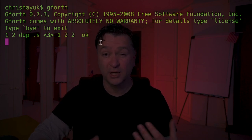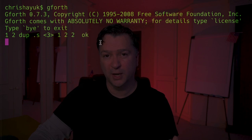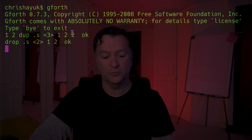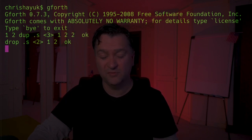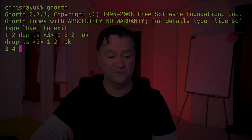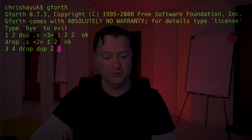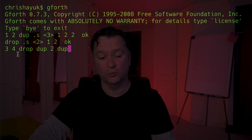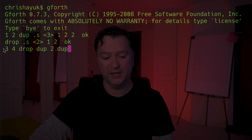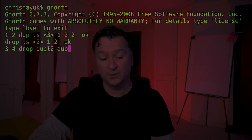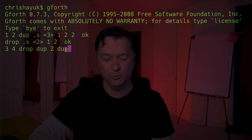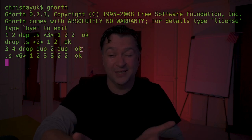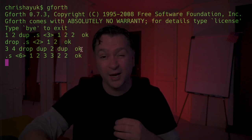Next is 'drop' - what drop does is drop the top item of the stack. If I type 'drop' and then .s, the 2 that we duplicated disappears. I can combine them: put 3 and 4 on the stack, drop, then dup, then push 2, then dup again. Starting with 1, 2 on the stack, adding 3 and 4 gives 1, 2, 3, 4. Drop removes 4, leaving 1, 2, 3. Dup gives 1, 2, 3, 3. Adding 2 gives 1, 2, 3, 3, 2. Dup gives 1, 2, 3, 3, 2, 2 - which is confirmed by .s.